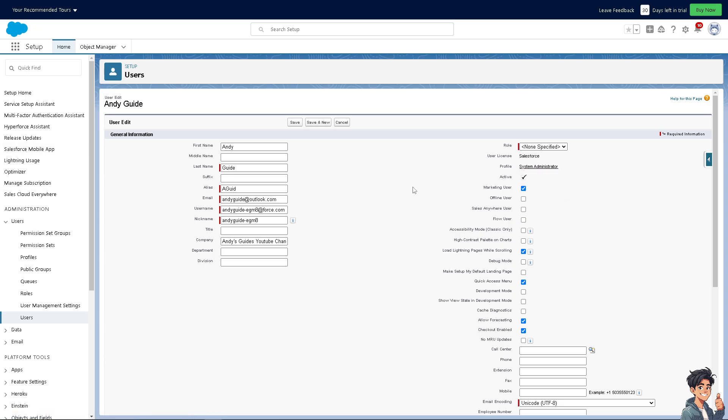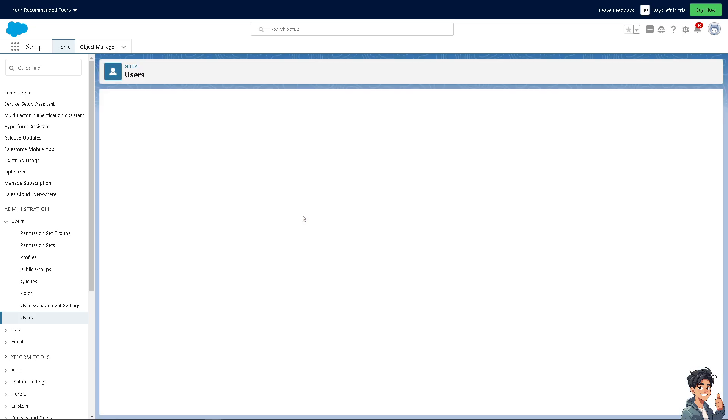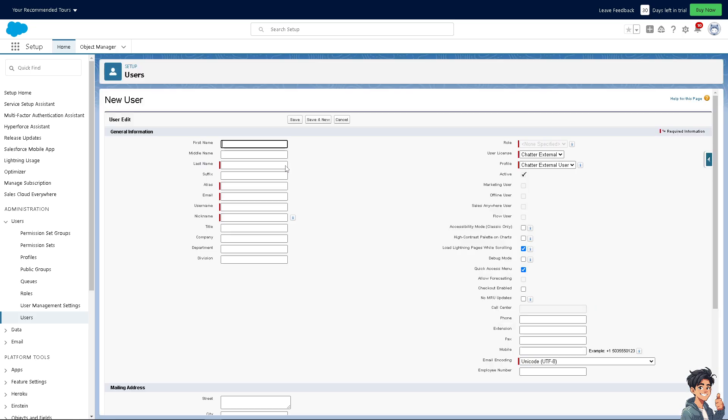Because this is an admin account—my own—what I'm going to do instead is create a new user. We have a separate video on how to create a new user, but essentially just go to that section. Check our channel for how to add users in Salesforce so you can see the whole process. I'm not going to show you that, but instead I'm going to skip this part.